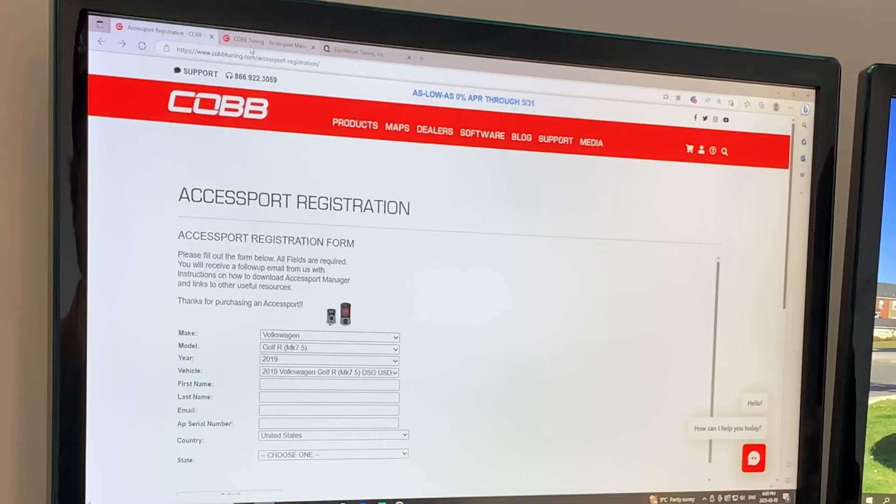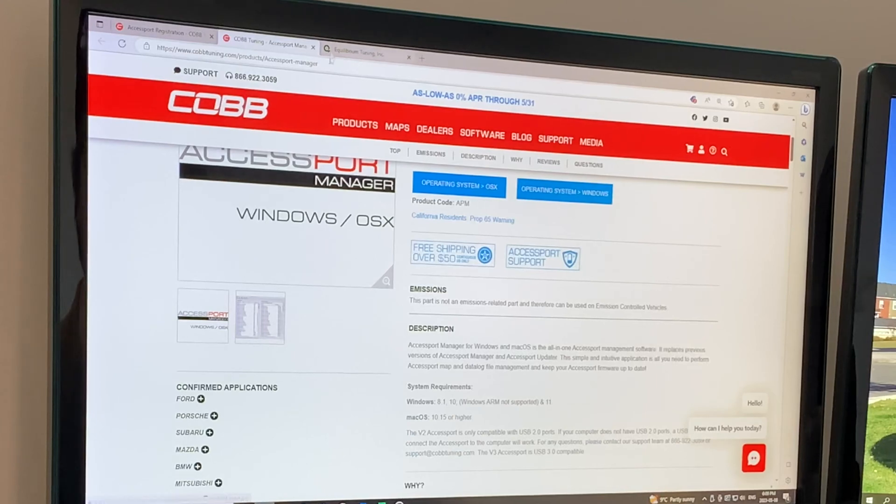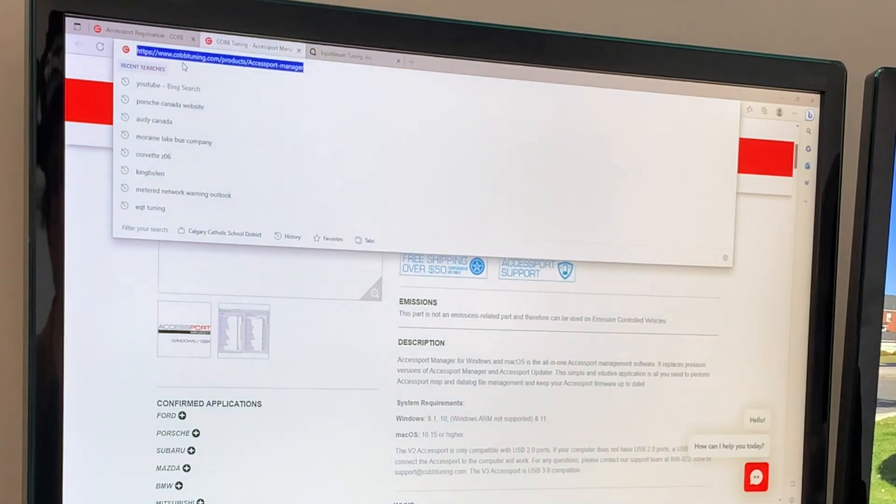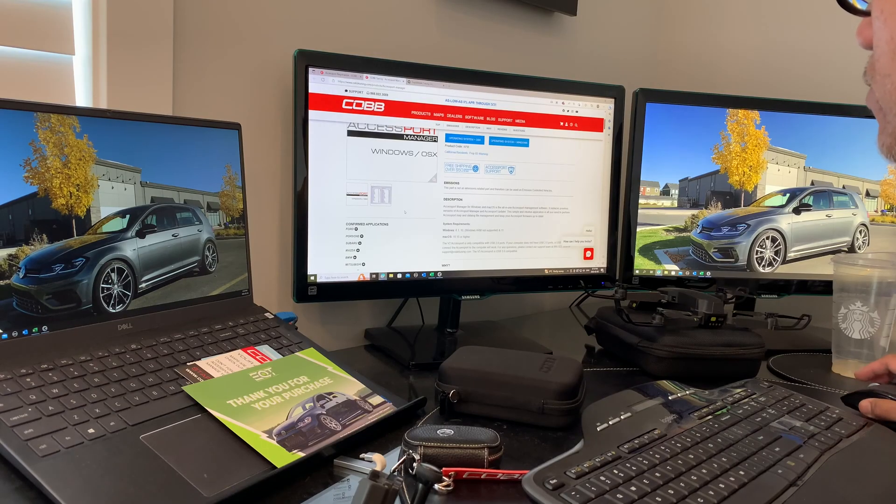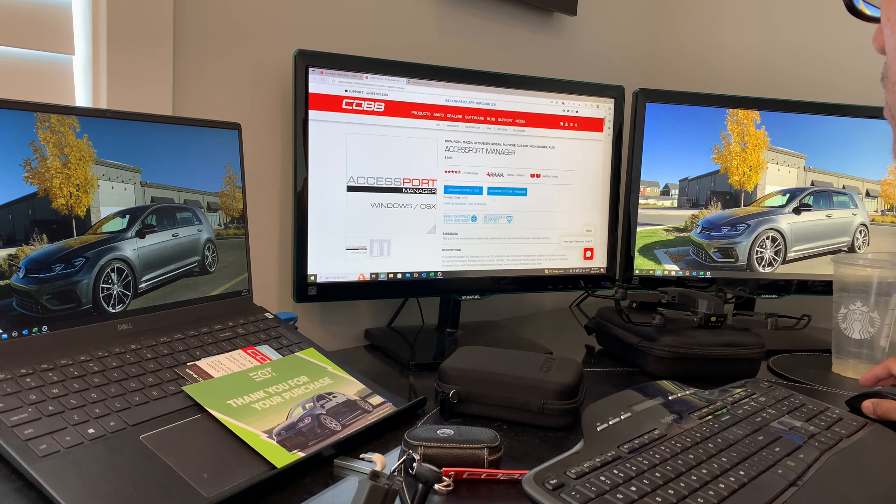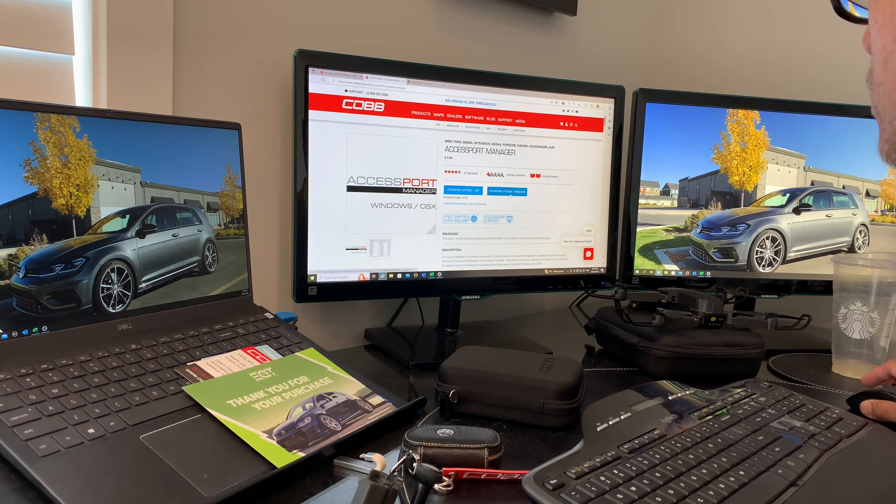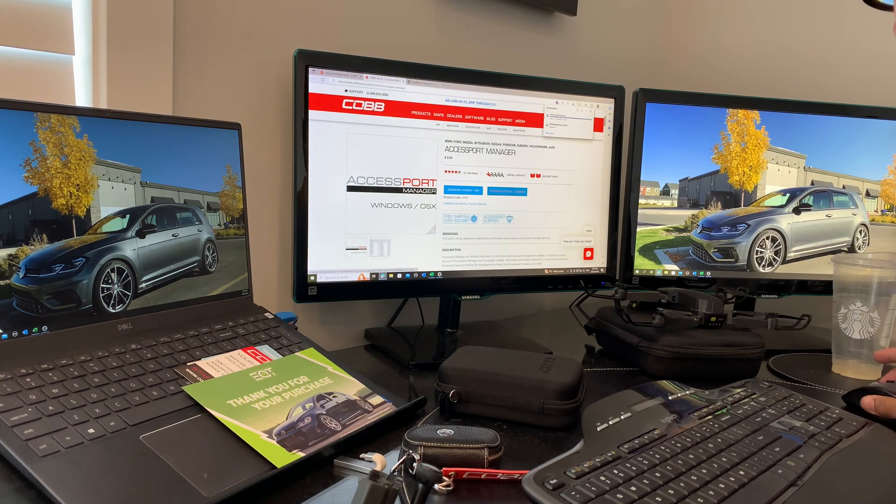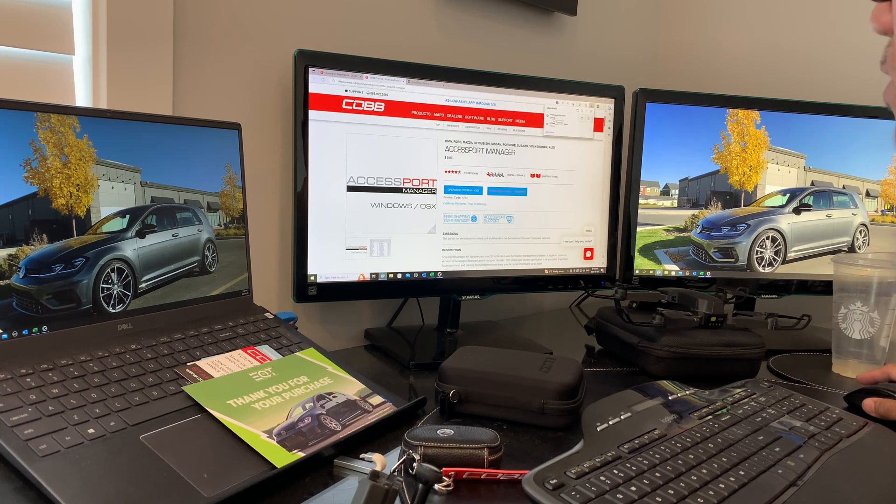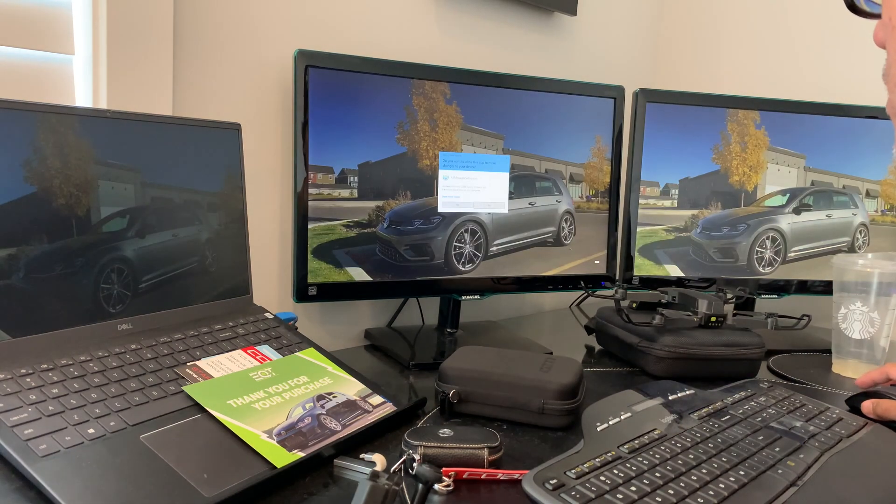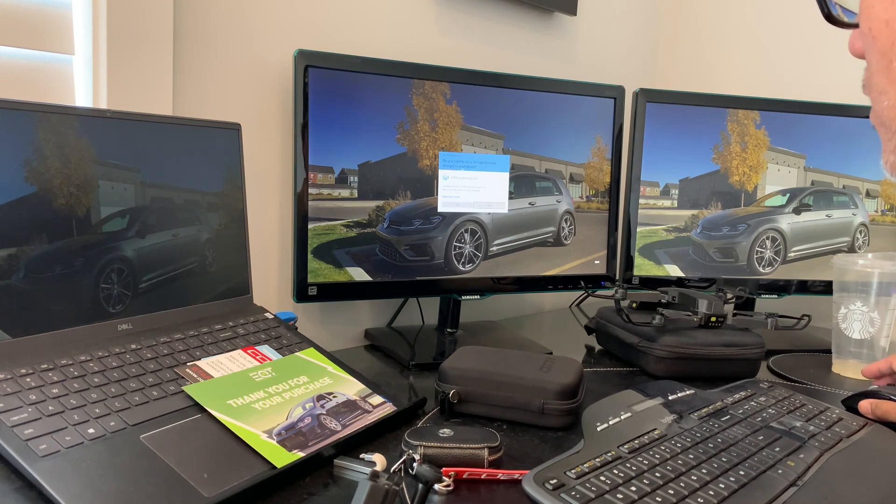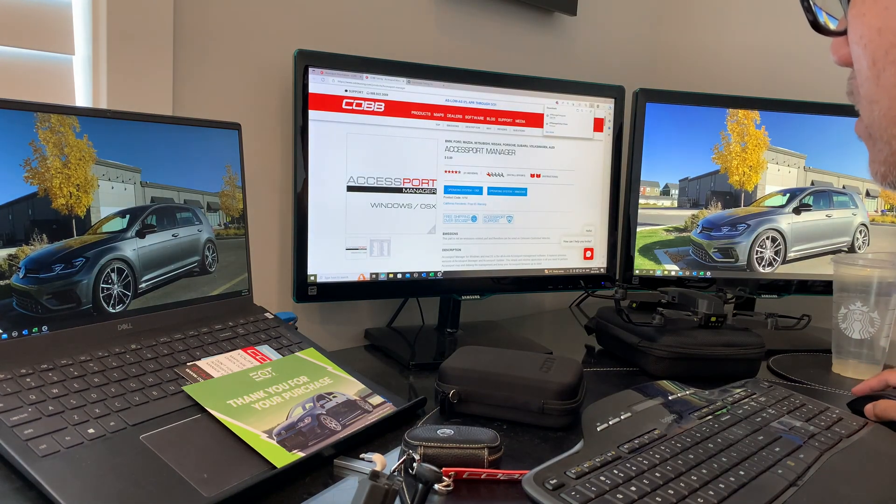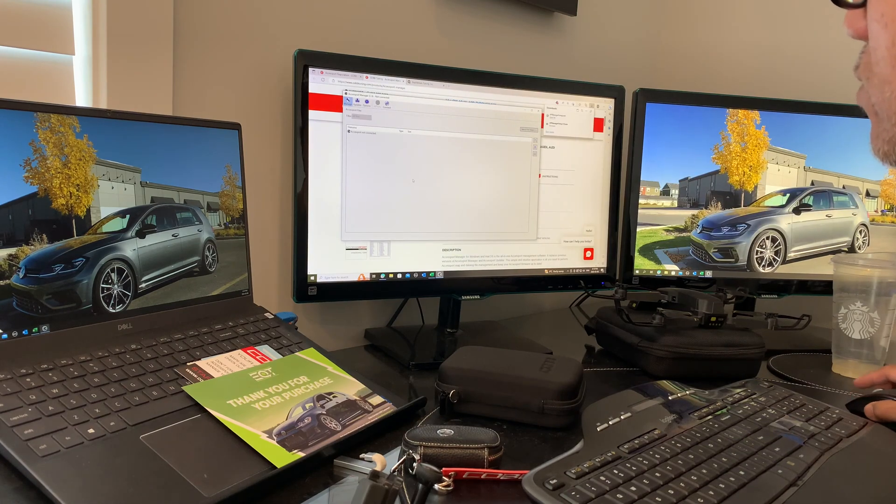In the second tab, you can download the Accessport Manager from this URL. I'll post a larger version in the video. Once you get to the download location, choose which OS you're working with. I'm on Windows, so it will download automatically to your download folder. Open the app and install it. I won't install it now because I already have it on my PC.